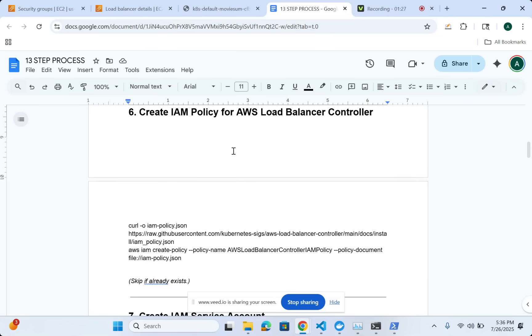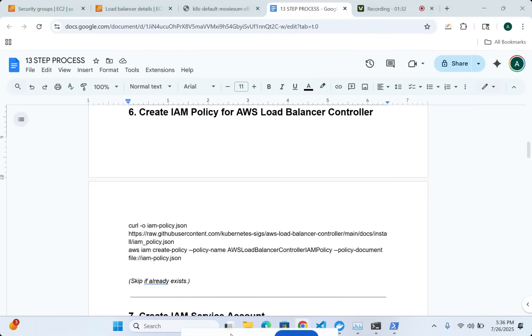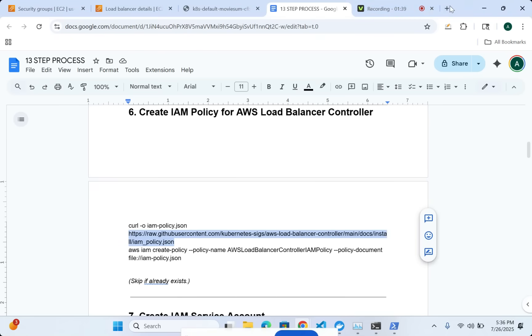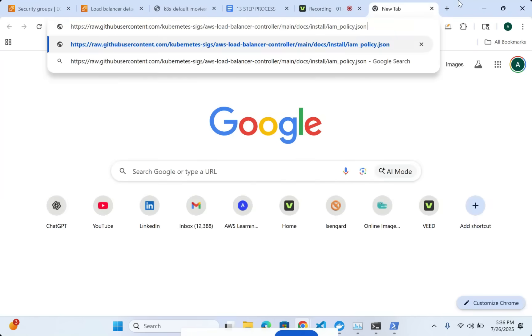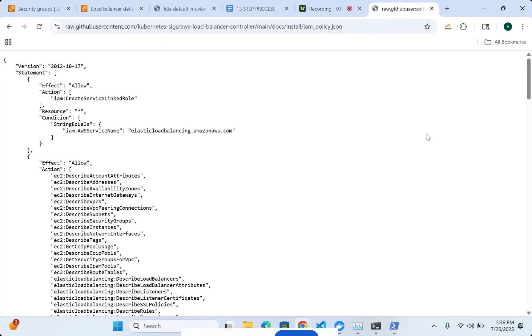We need to have a policy for the load balancer controller where there is going to be things like describe instances and all these different policies. For example, if I go in here, you can see that this is the policy document for the load balancer controller that I'm directly getting from the Kubernetes SIG GitHub page.